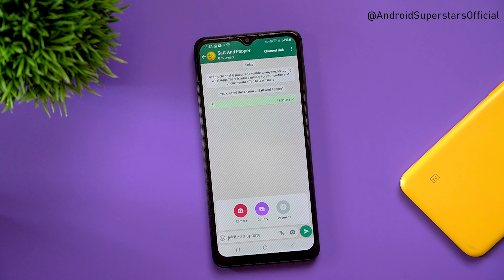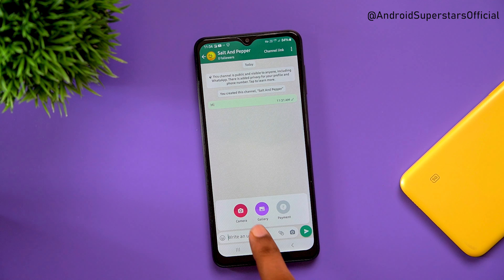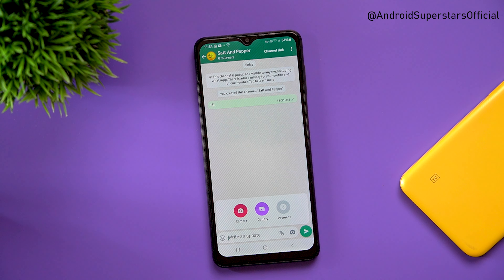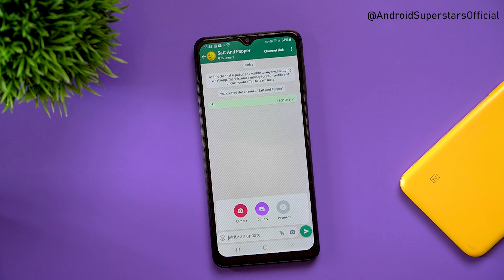There are 3 options: camera, gallery, and payment. If you click on the camera, you can open the mobile camera. If you click on the gallery, you can use documents, files, and videos. You can also use the payment option.